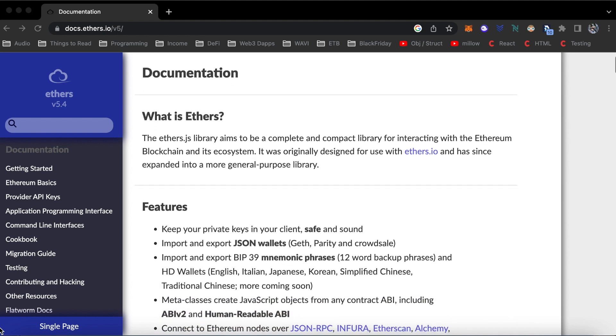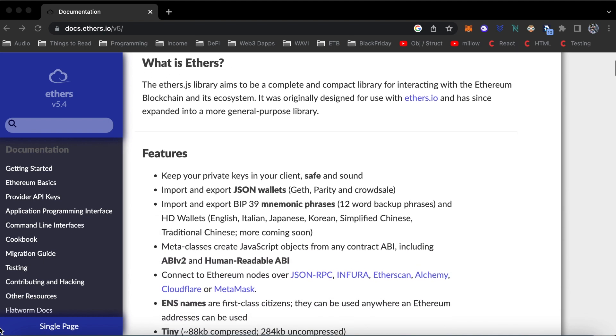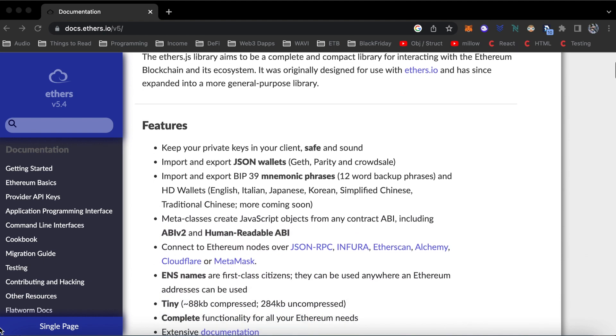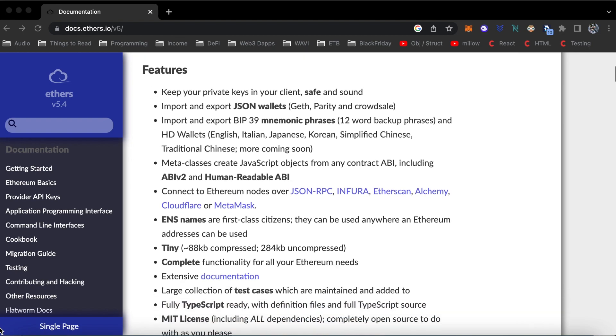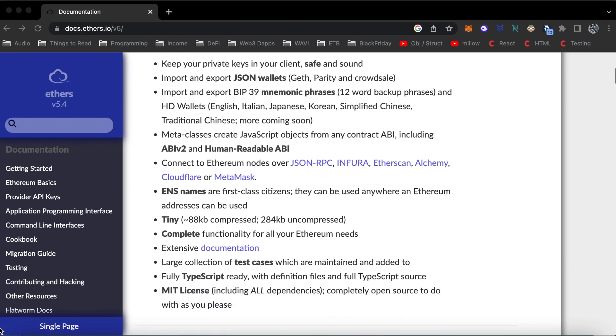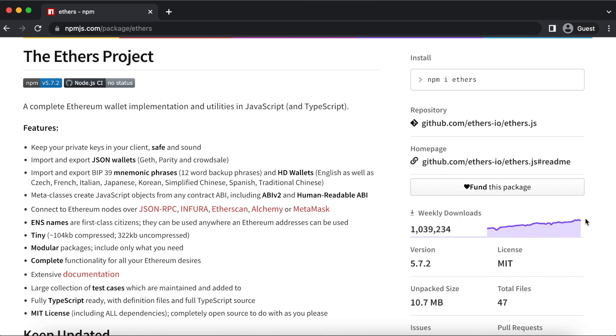Ethers.js is a general-purpose JavaScript library that helps blockchain developers build smart contracts on Ethereum. It's become one of the most downloaded libraries used in Ethereum development.